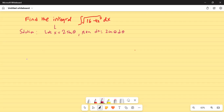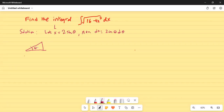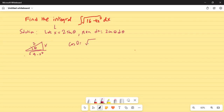If I draw the triangle, you will see the picture. This angle is theta. The hypotenuse is 2 and the opposite side is x. So the adjacent side is square root of 4 minus x squared. From the triangle, cosine theta equals square root of 4 minus x squared divided by 2, or multiplying by 2 on both sides, 2 cosine theta equals square root of 4 minus x squared.